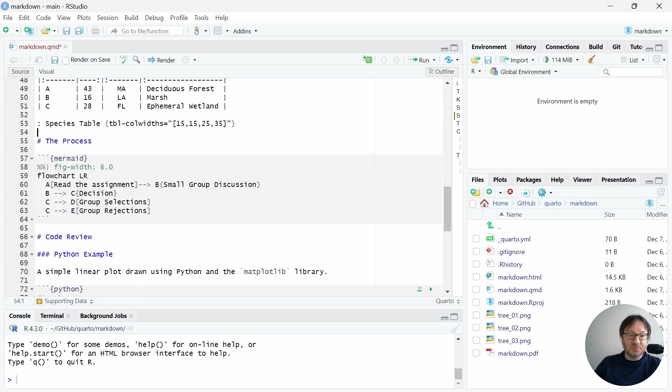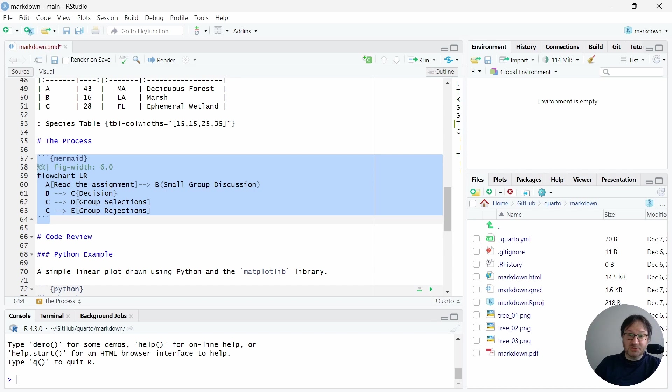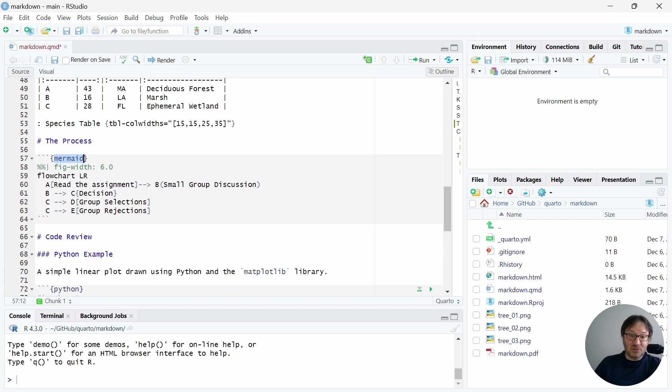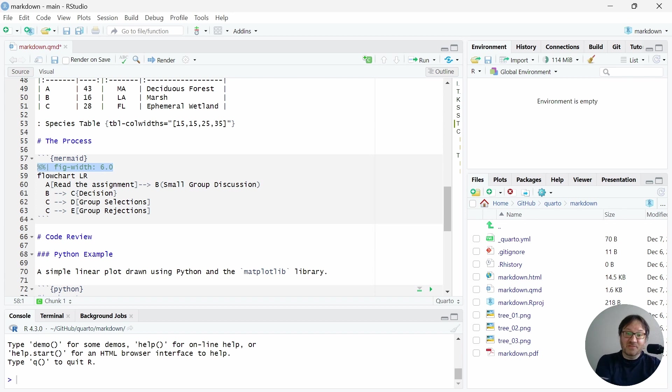Below that, we have our diagram using mermaid. So this is created with a little code chunk, which is indicated by three backticks. And then we specify that this is a mermaid code chunk inside of the brackets. And then here, you can use a little notation to define the width of the figure, which is nice because otherwise it won't fit on the page.